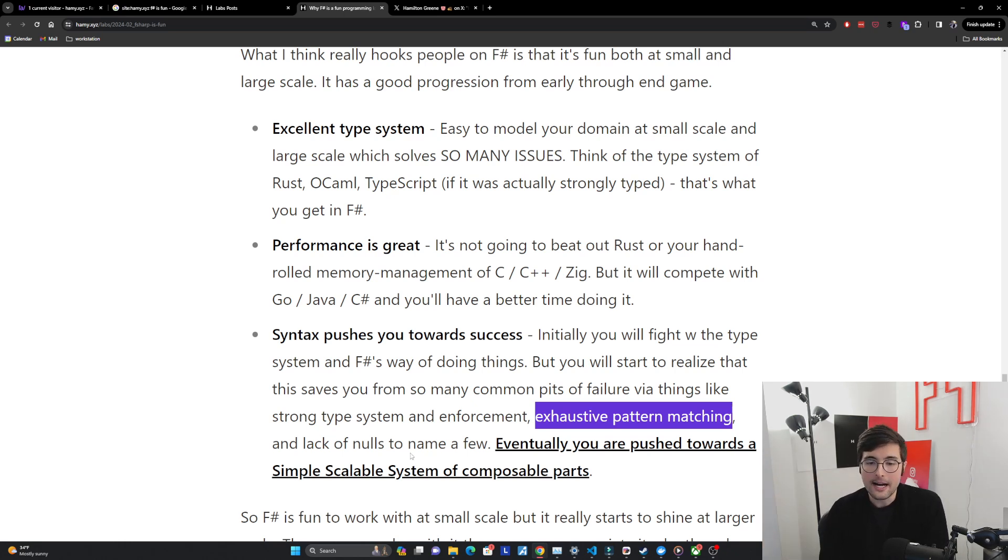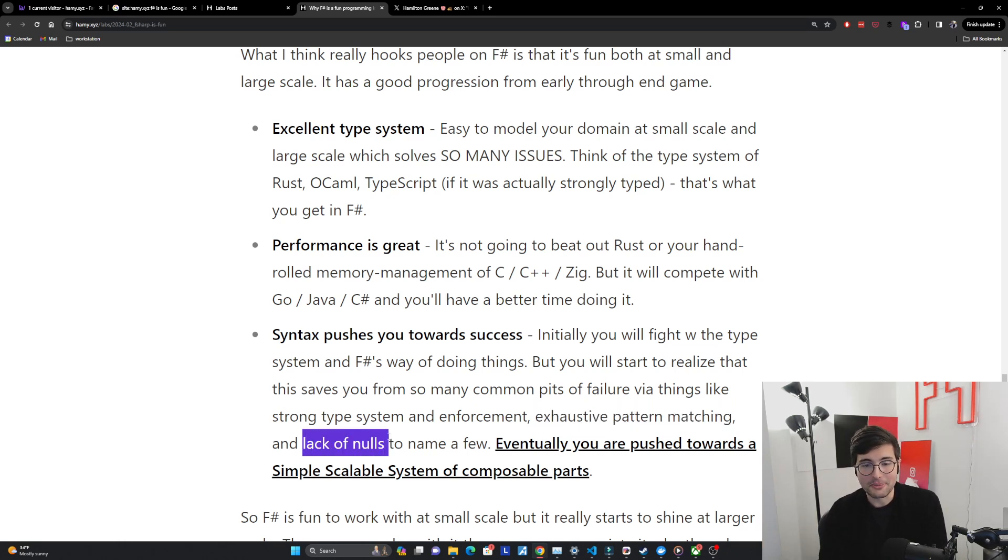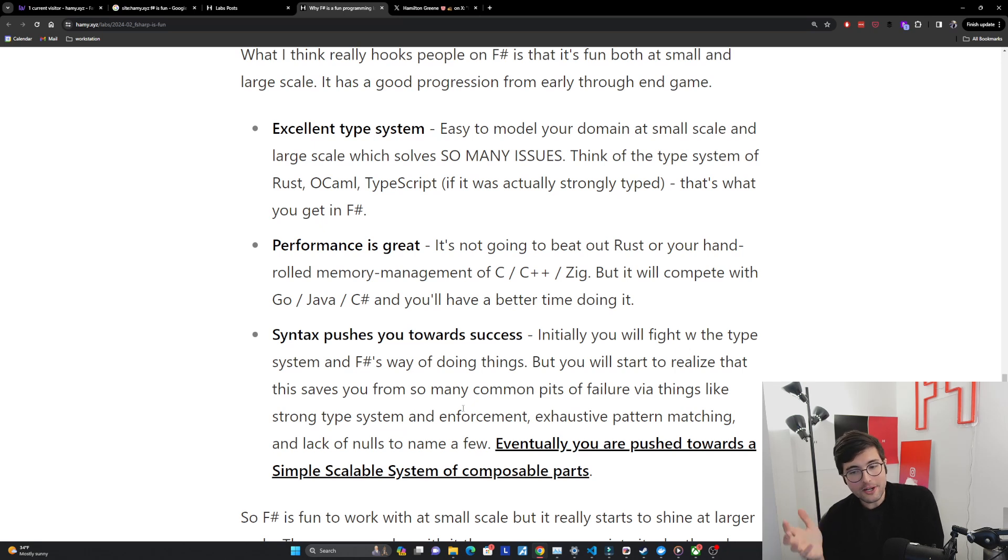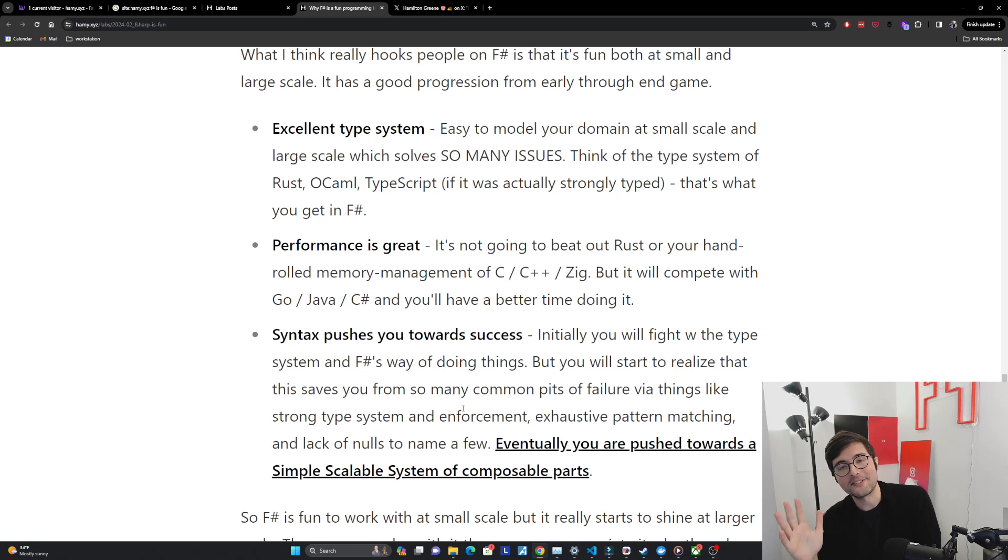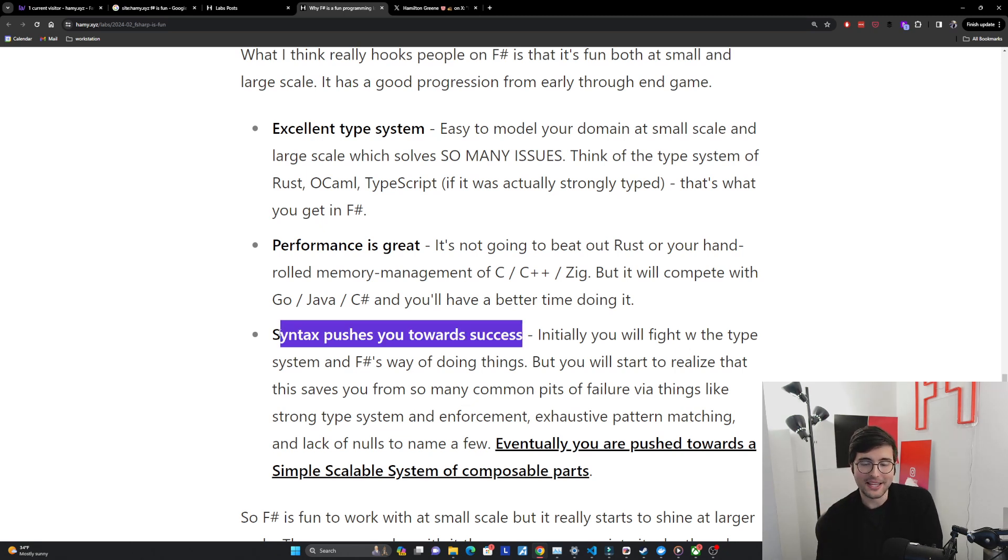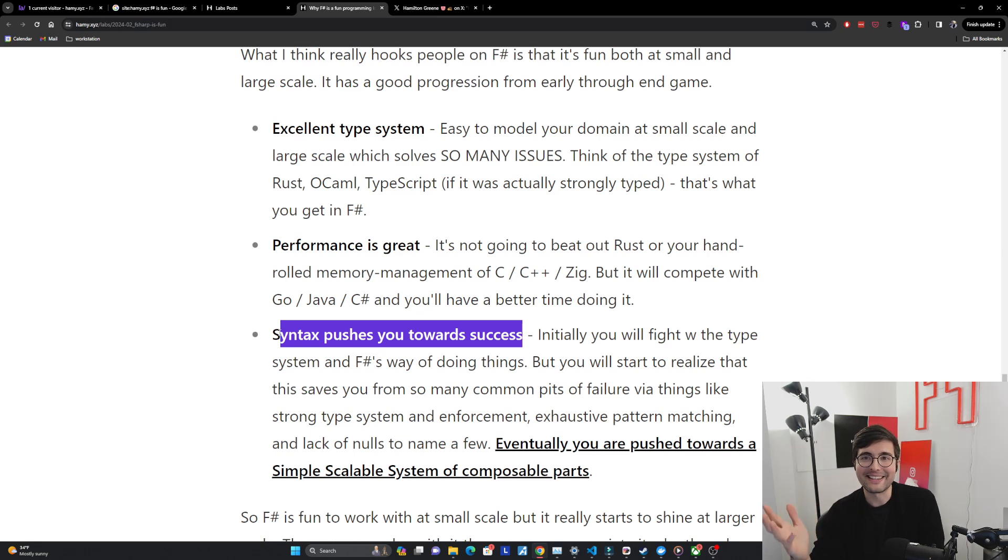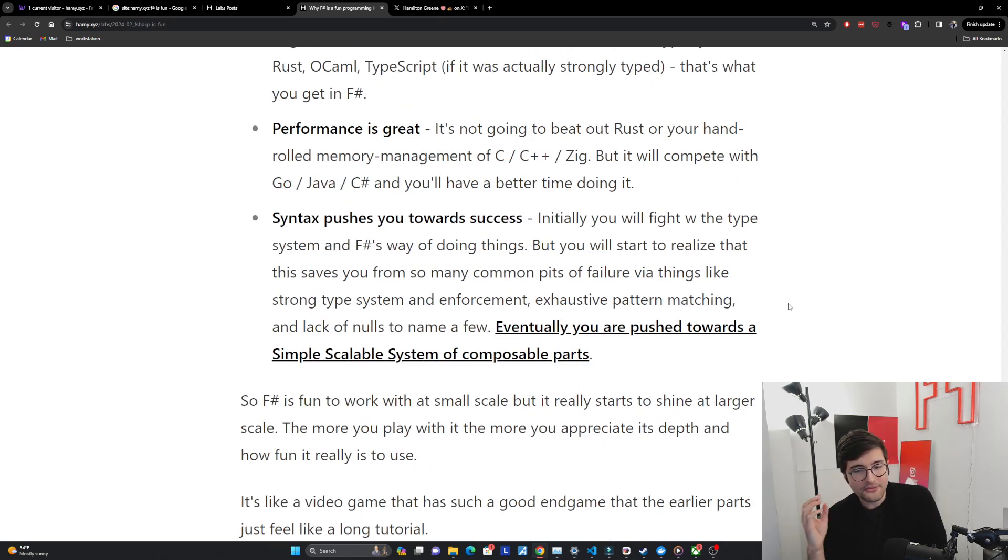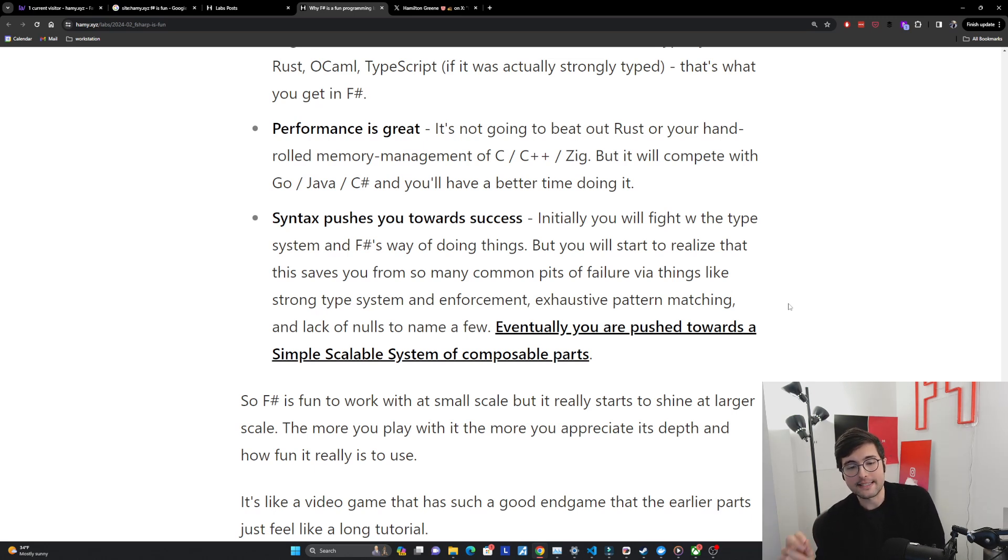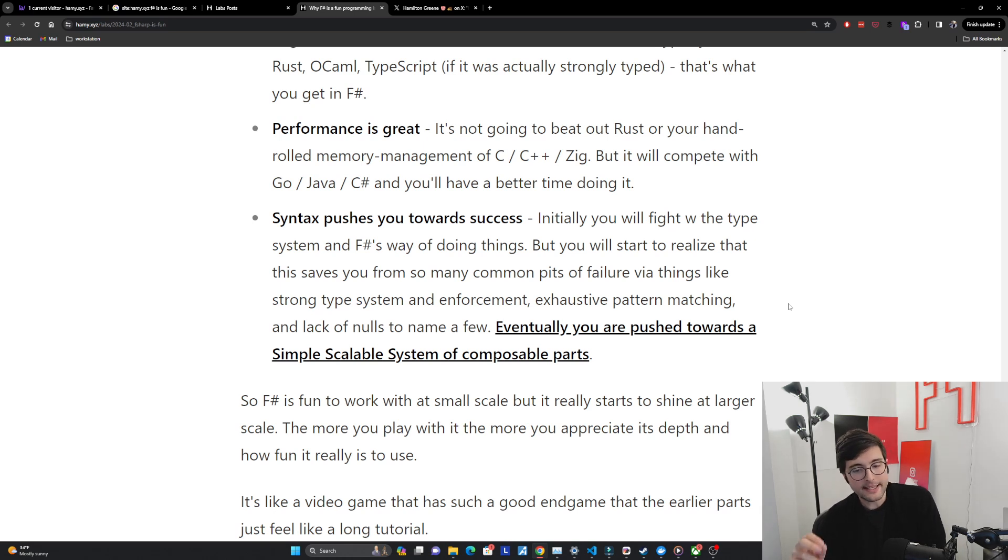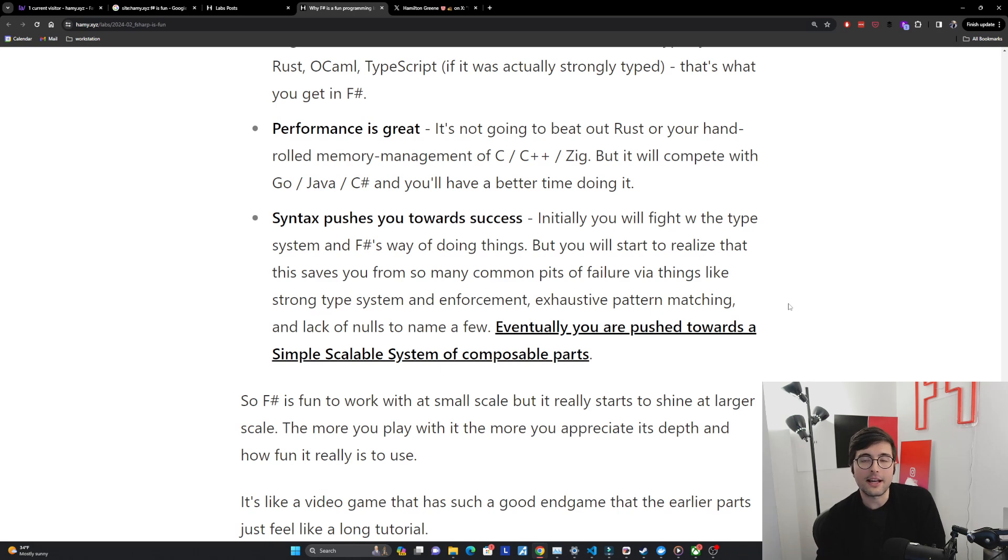It's got exhaustive pattern matching to catch these very common issues where your code says it's covering all cases but actually it's missing a few. And it has lack of nulls which is the billion dollar problem. And so if you keep working in it eventually you're kind of pushed towards this simple scalable system of composable parts and at scale that is the only thing that scales. And so it pushes you towards success even though when you start it might not feel like that. And so F# is fun to work with at small scale but it really starts to shine at larger scale. The more you play with it the more you appreciate its depth and how fun it really is to use. It's like a video game that has such a good end game that the earlier parts just feel like a long tutorial.